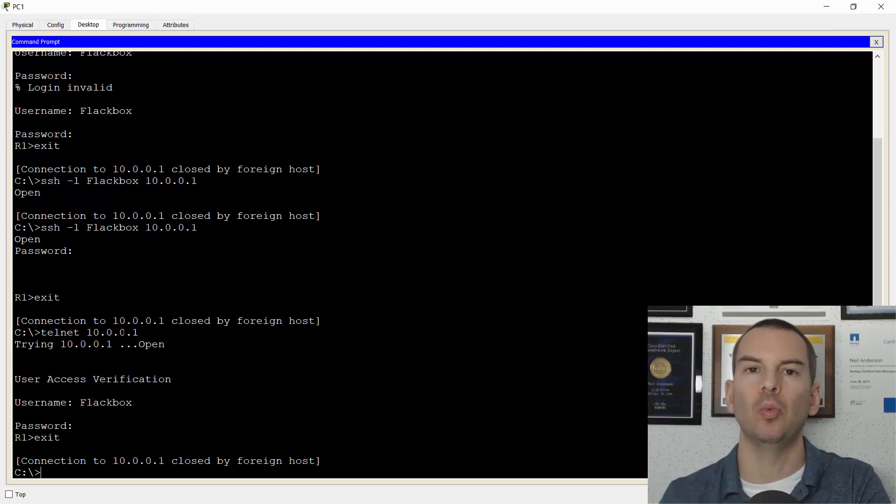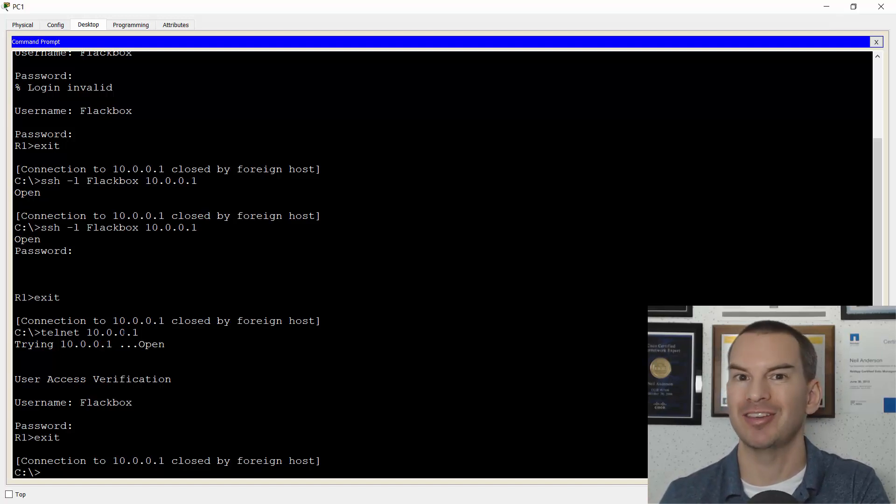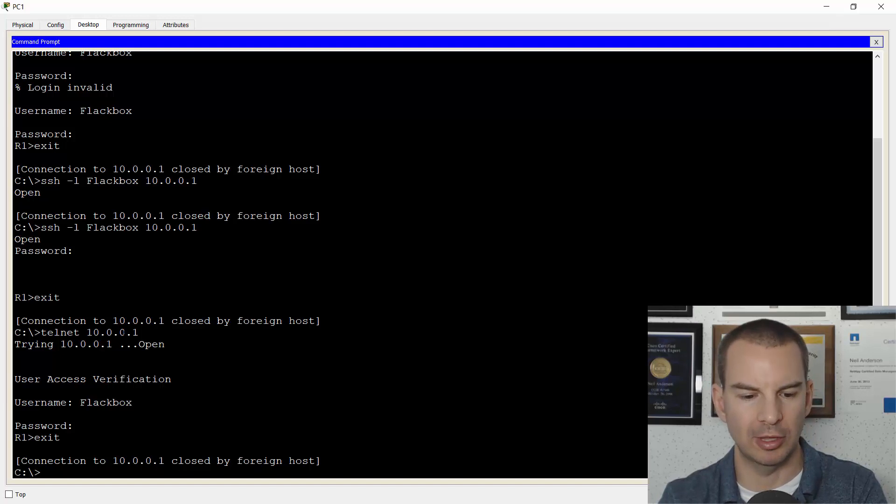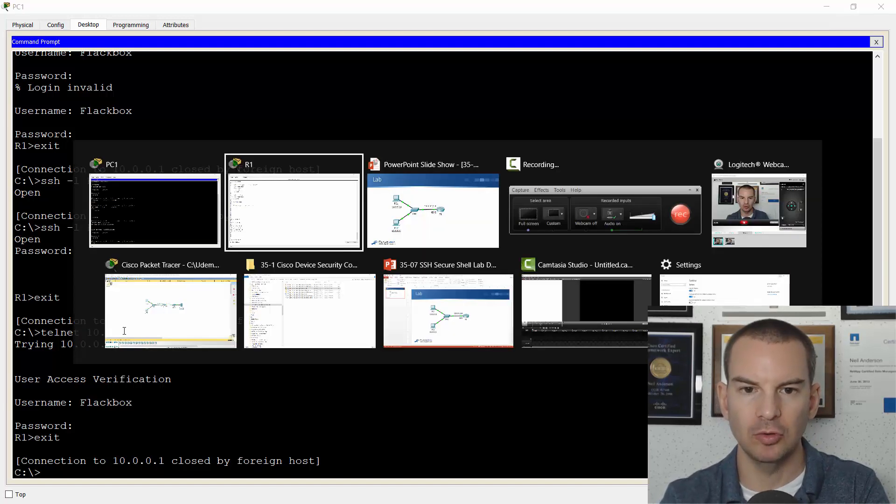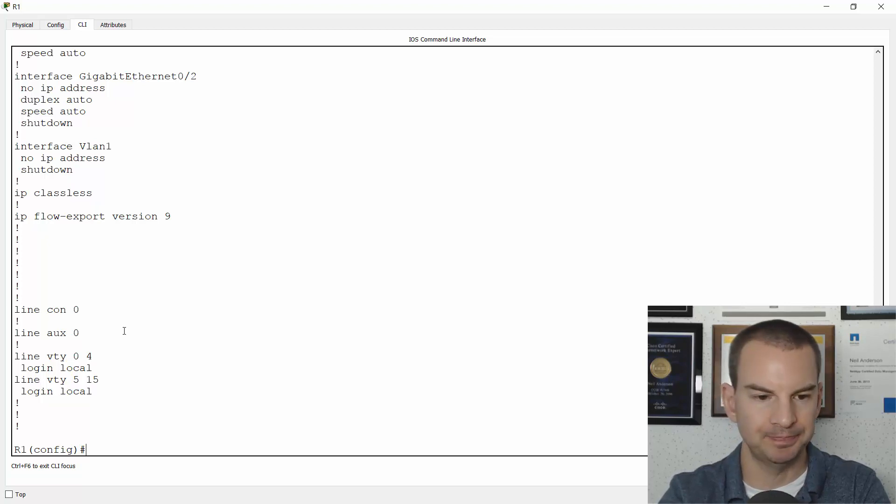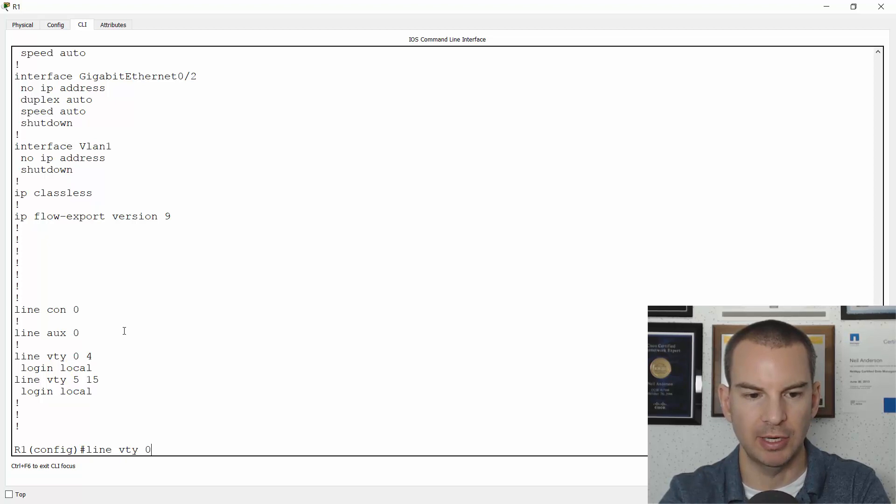I don't want that. I want to disable the telnet access because it's an insecure protocol. The traffic all goes in plain text. So to do that, I will go back onto router R1 again and I'll go to my virtual terminal lines configuration again.